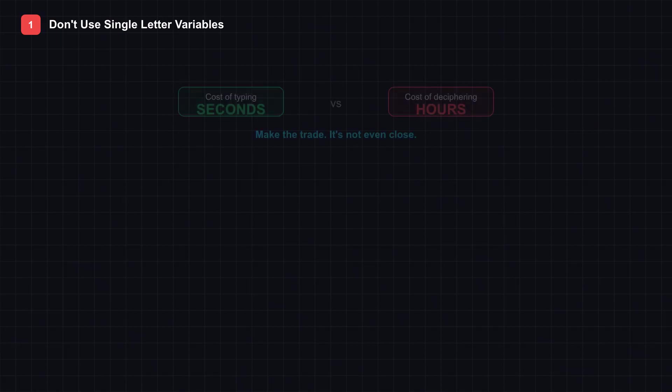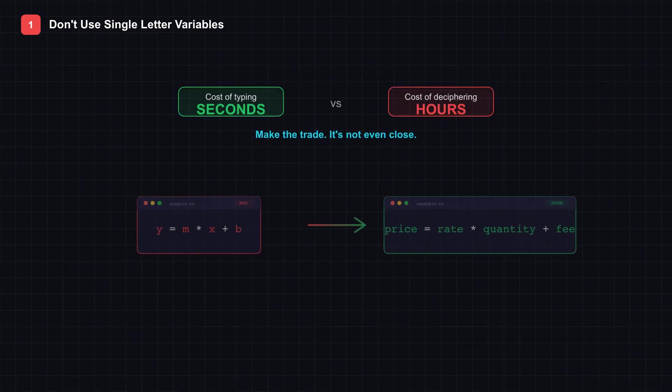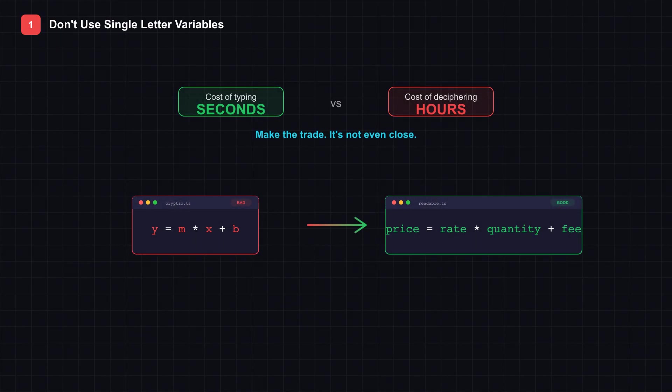The cost of typing a longer name is measured in seconds. The cost of deciphering cryptic variables is measured in hours. Make the trade.